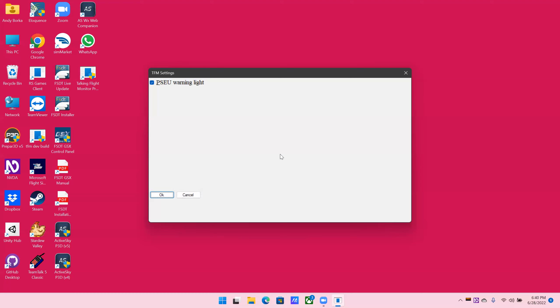We're looking for service interphone. There it is. We'll hit tab. Service interphone check box, check Alt plus S. We can access it with Alt S. Service interphone check box, not checked Alt plus S. And it will activate it.